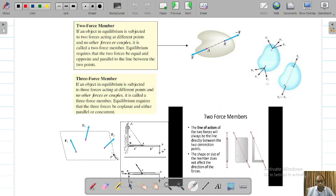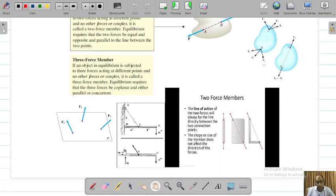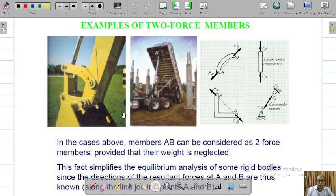The forces must be parallel to each other or it is a concurrent force system. This is an example of a 3-force member. From here we can reduce this. Again, an example of a 2-force member is very important to understand.